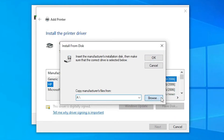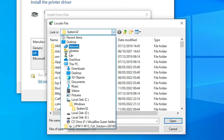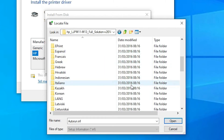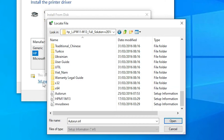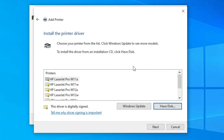Click 'Have Disk' then 'Browse'. Our drivers are on the desktop, so navigate to the desktop and double-click the driver folder. Scroll down and click on any of the three driver files, then click Open and OK.